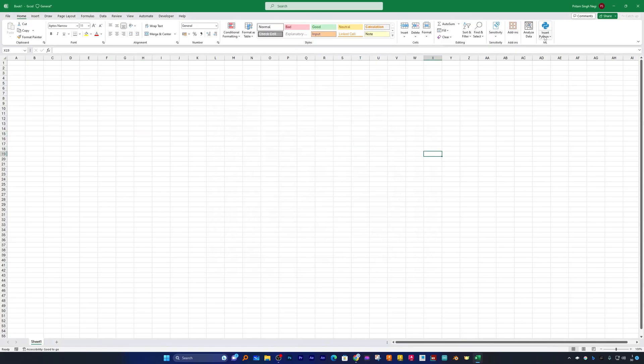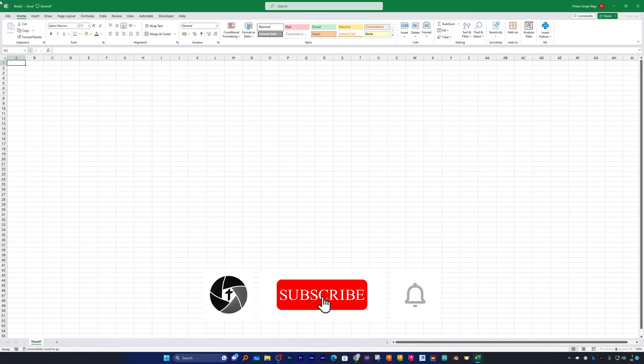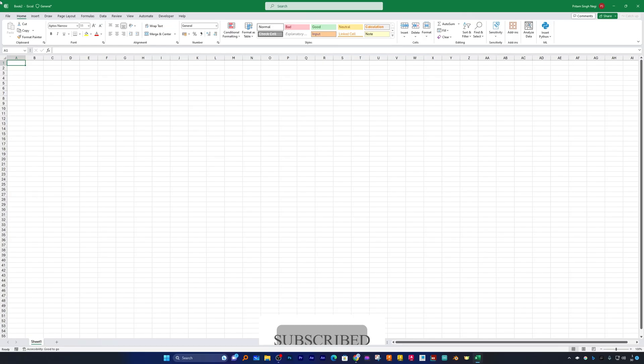So that's all from my side in this video. I hope that you find this video helpful and informational. If yes, then don't forget to like and subscribe to this channel for more such content. I will see you soon in the next video. Till then, you take care and bye.